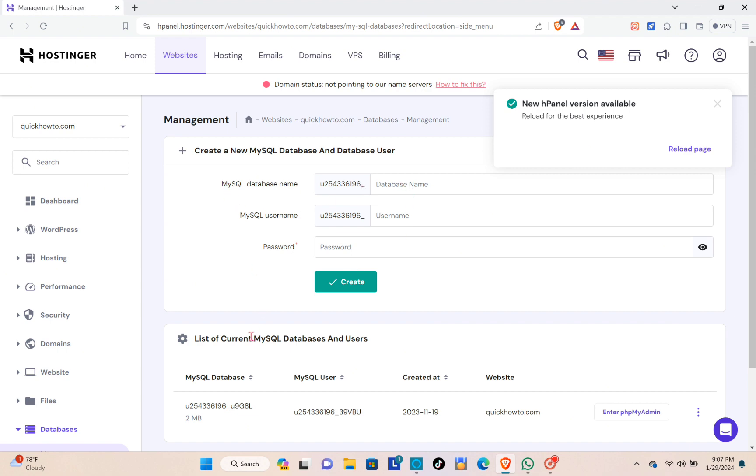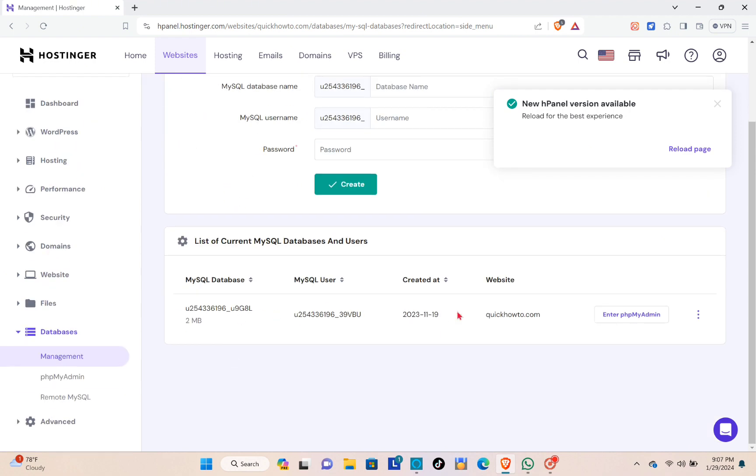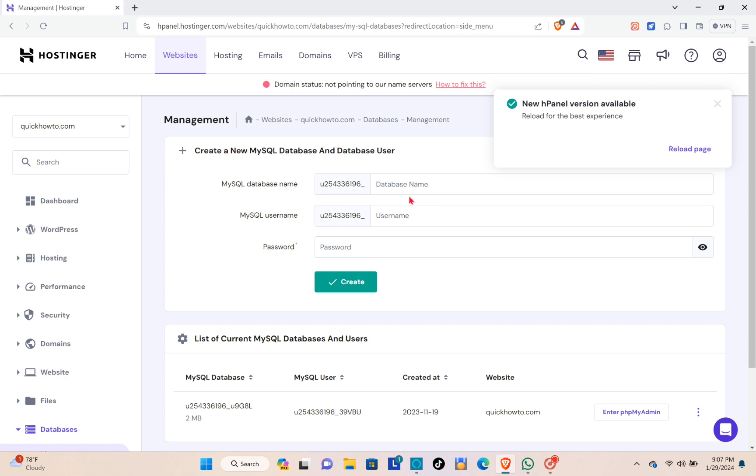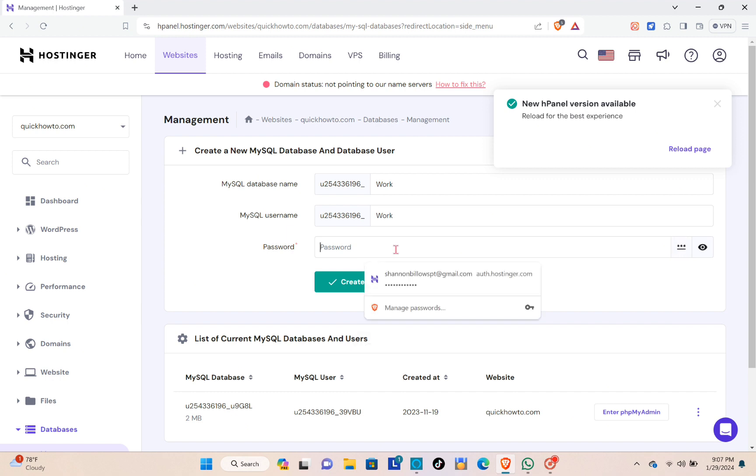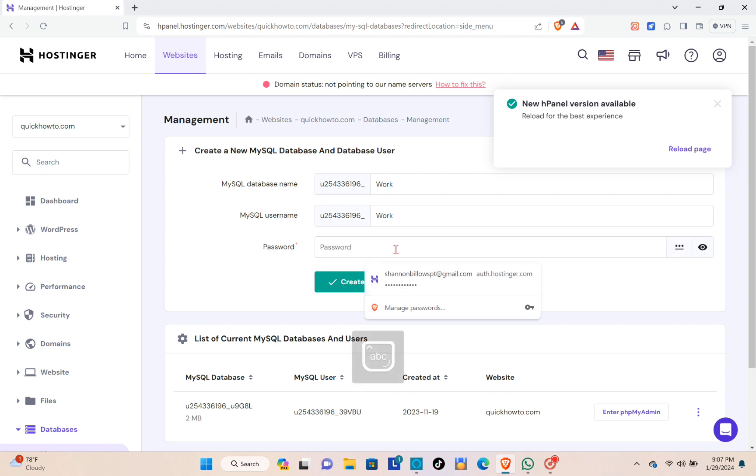Right here at the top you can create another. Right here you can type out your MySQL database name, so let's try 'work', and then your MySQL username, and then you have to create a password. After that, you just have to click on the create.